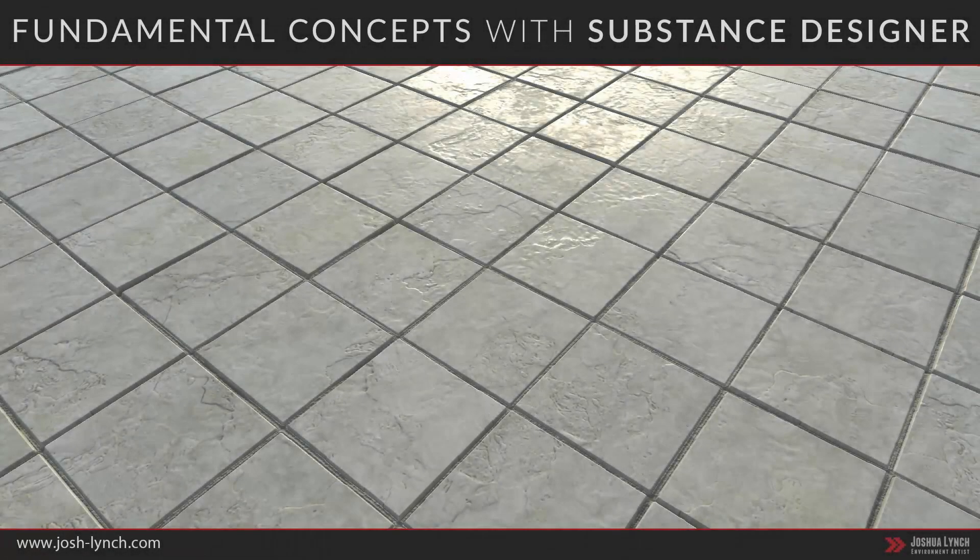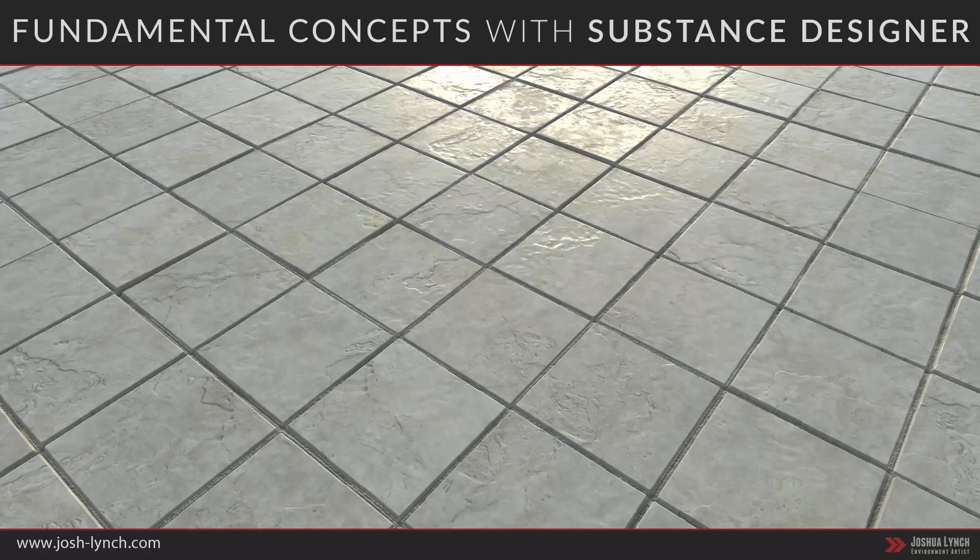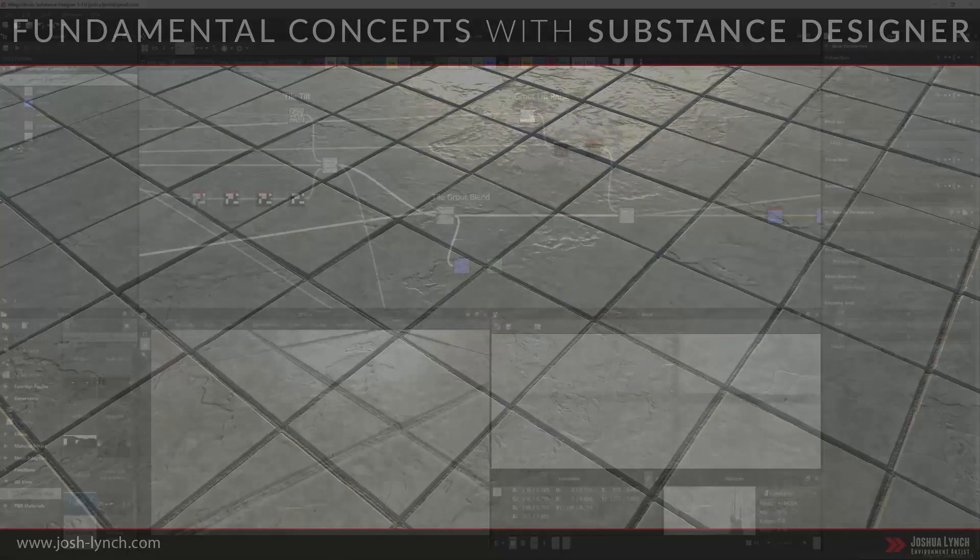Hello everyone. My name is Josh Lynch. In this video, we will take a brief look at the fundamental concepts of Substance Designer.